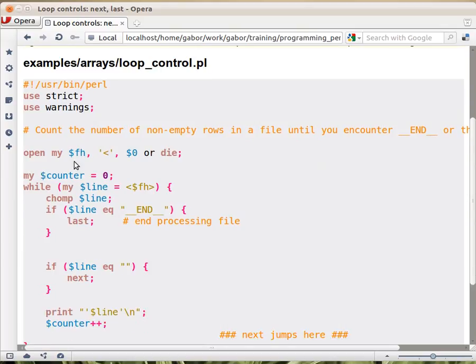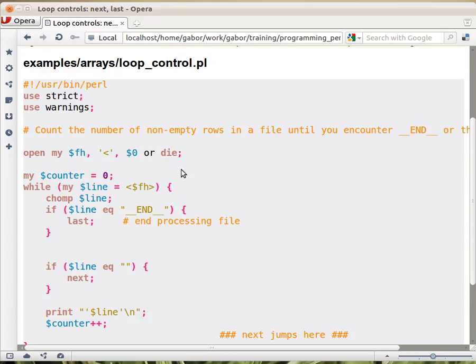Here we have a script that opens a file, actually it opens itself. So $0, if you remember, that's always the path to the current script. So $0 will contain the path to the current script and we are trying to open it now for reading.